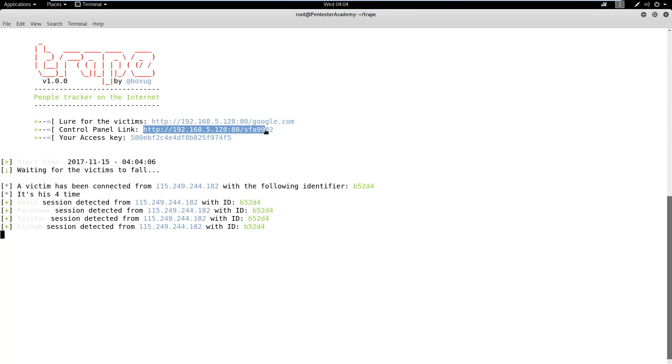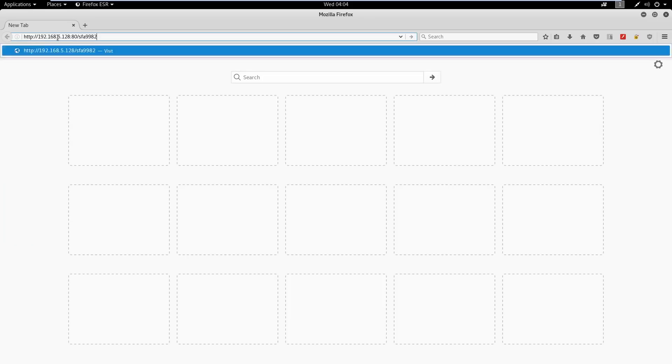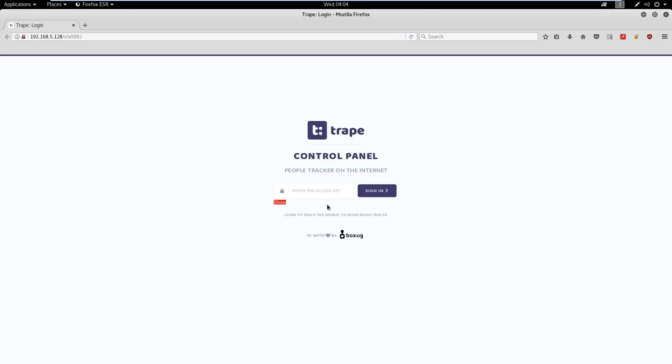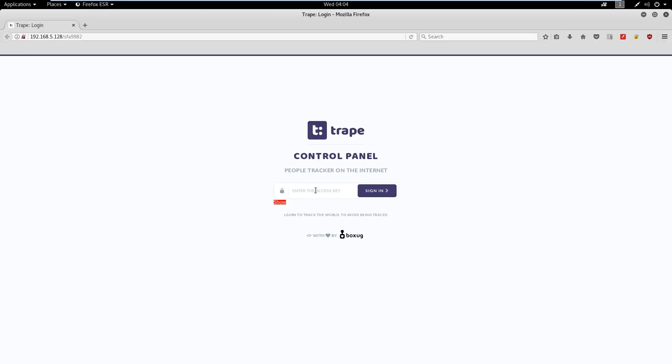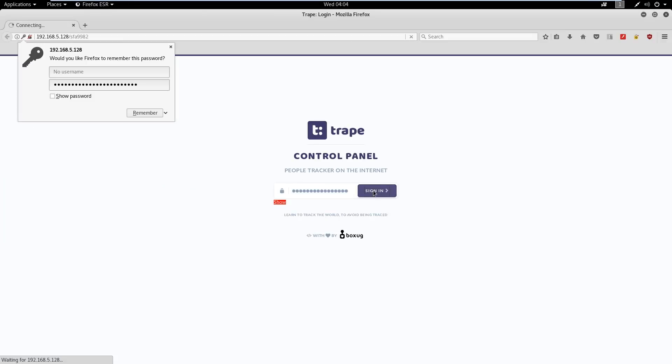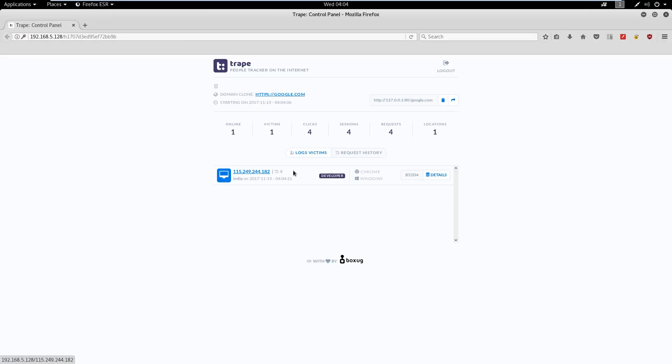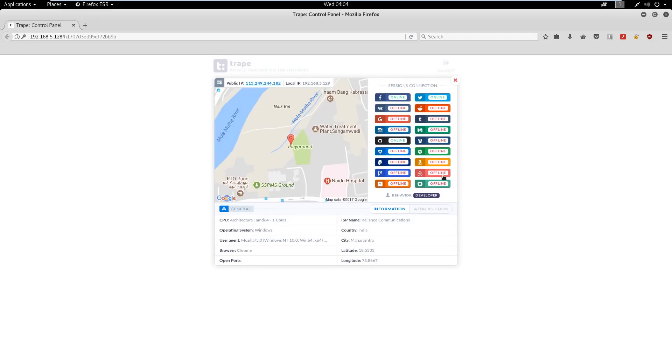We can view and interact with the session using Trape's control panel. We need to navigate to given control panel URL and provide the access key on the login page. We can check the target user's IP address, geolocation, ISP, and system-related information.